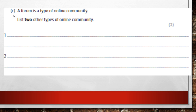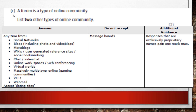A forum is a type of online community. List two other types of online community. You should know these: social networks like Facebook, blogs, microblogs, Wikipedia, wikis, social bookmarking sites, chat and video sites, online workspaces, web conferencing, virtual worlds, massively multiplayer online games, VLEs, and dating sites. Note: do not accept message boards as a separate answer.